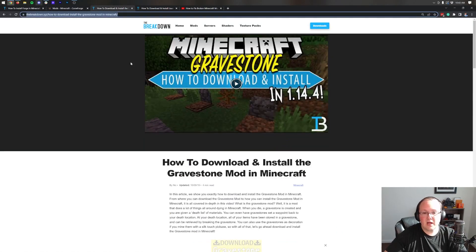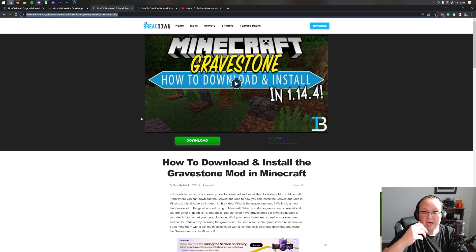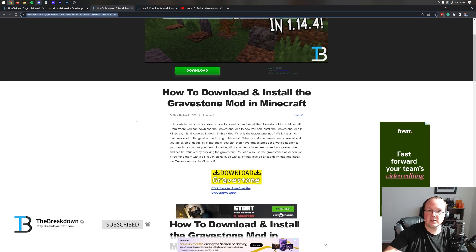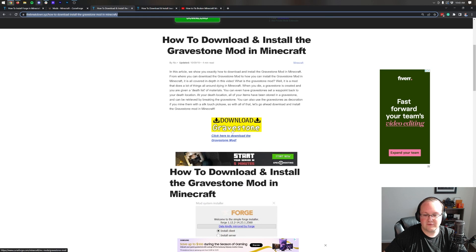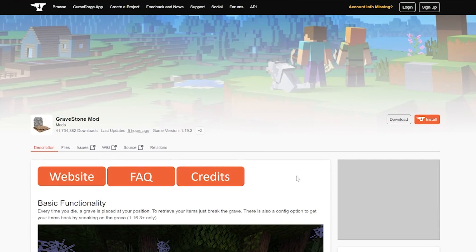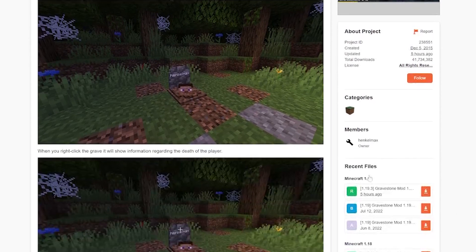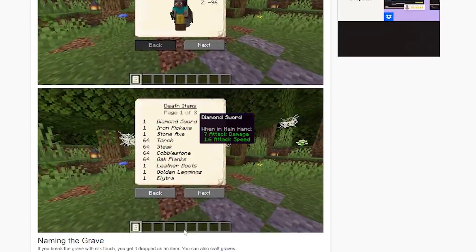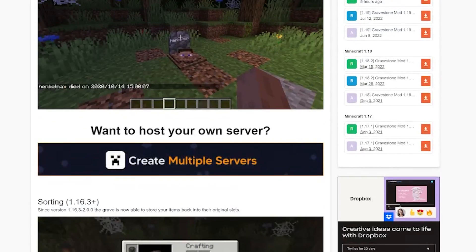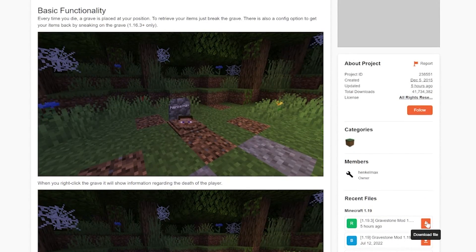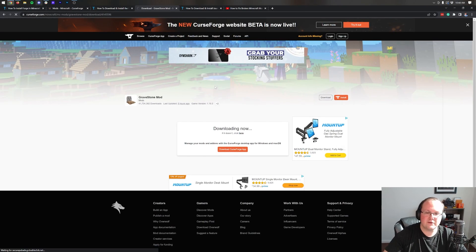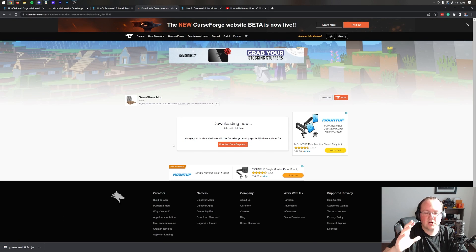Nevertheless, some mods have updated — specifically one called Gravestone. This is a simple mod where, when you die in-game, a gravestone appears so you can get your items back. You can also create graveyards, move gravestones, and all that. On CurseForge, look at the right-hand side and scroll down to the Minecraft 1.19 version. We have the Gravestone mod at 1.19.3. If it doesn't mention Fabric, it's probably a Forge mod. Go ahead and click the orange download button and it will start downloading after a few seconds. You may need to keep or save the file in your browser.